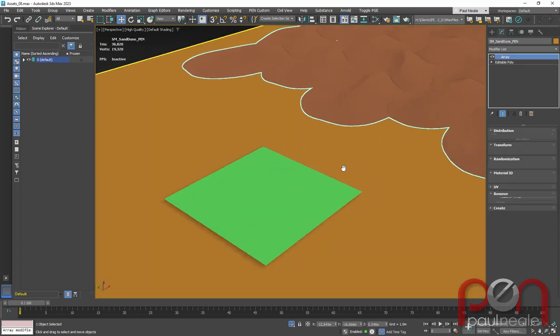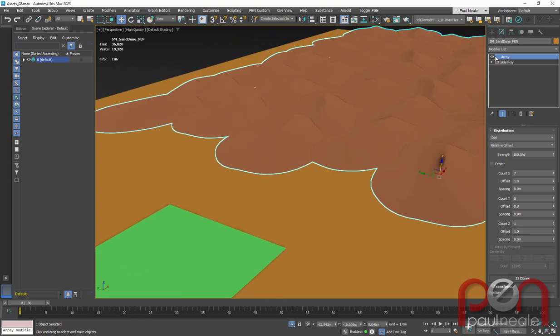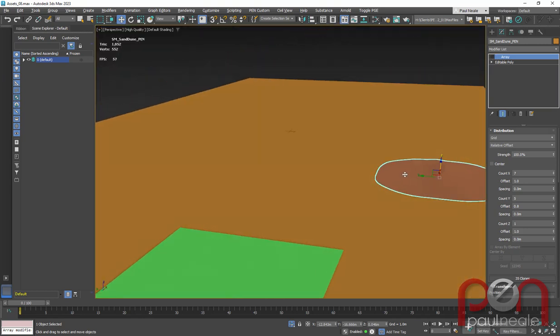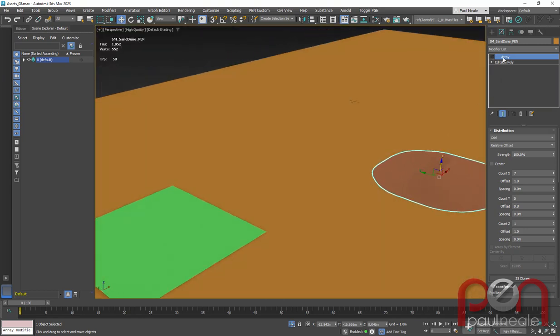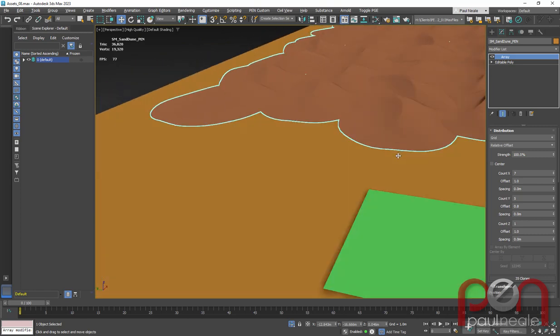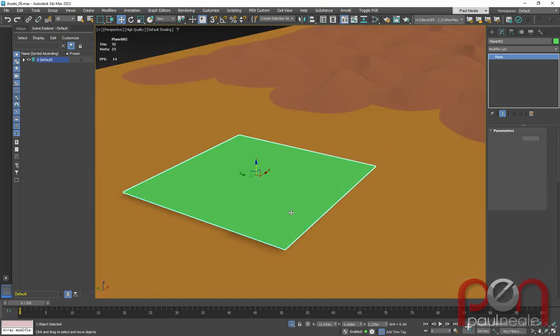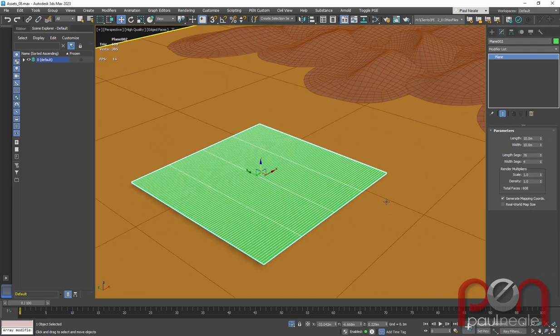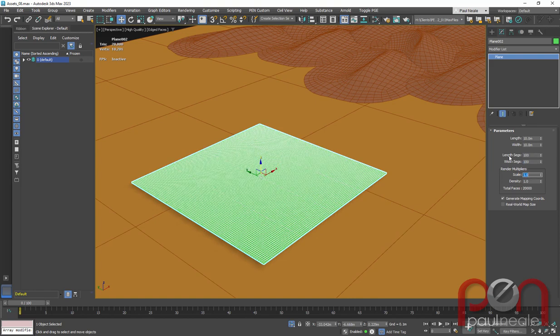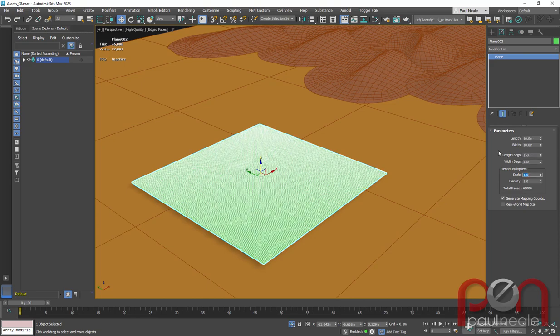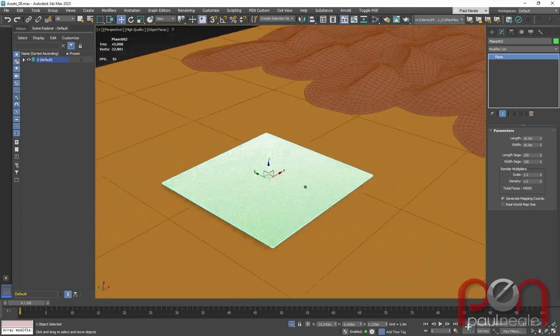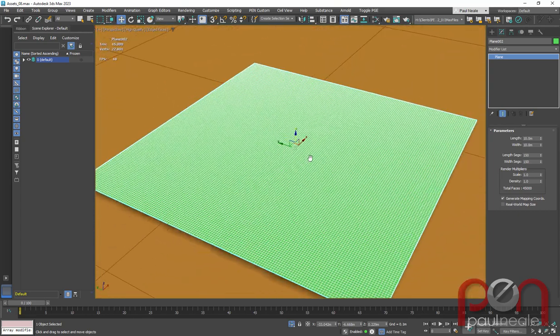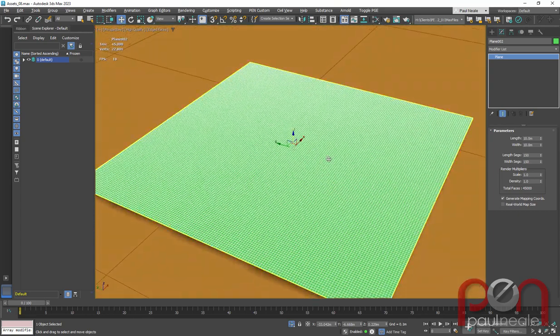I'm showing it in Max with the array modifier, but I would export only the one sand dune to the engine. I just wanted to see what it looked like, so I use the array modifier. I then cranked some poly counts to somewhere like 100 by 100, maybe even 150 by 150, which is totally unacceptable to go out to the engine. But I wanted to start somewhere.